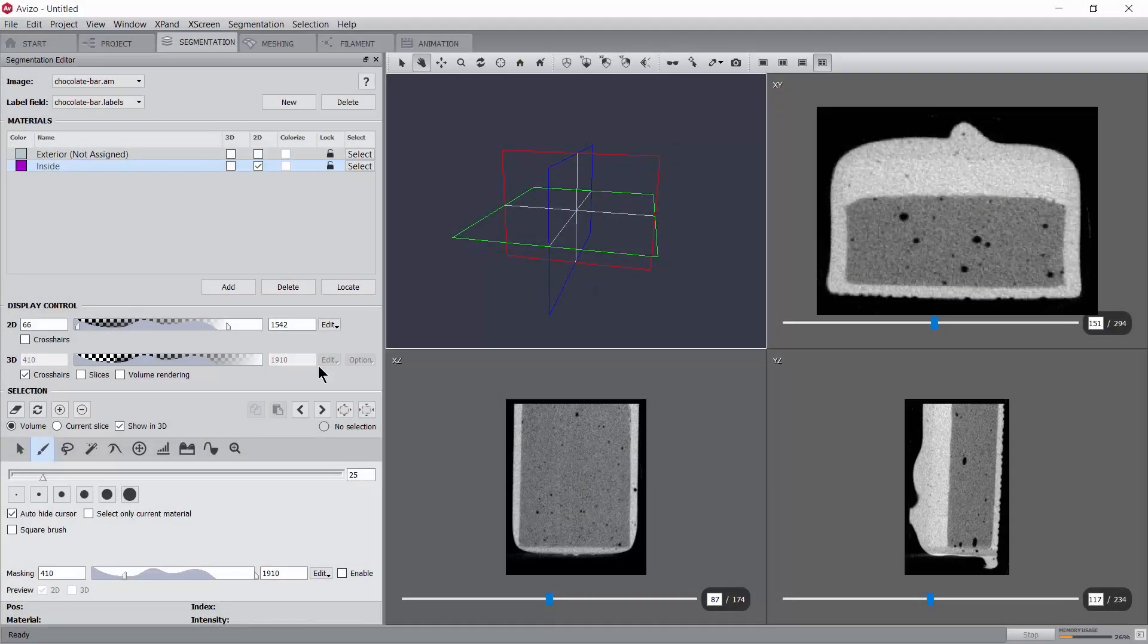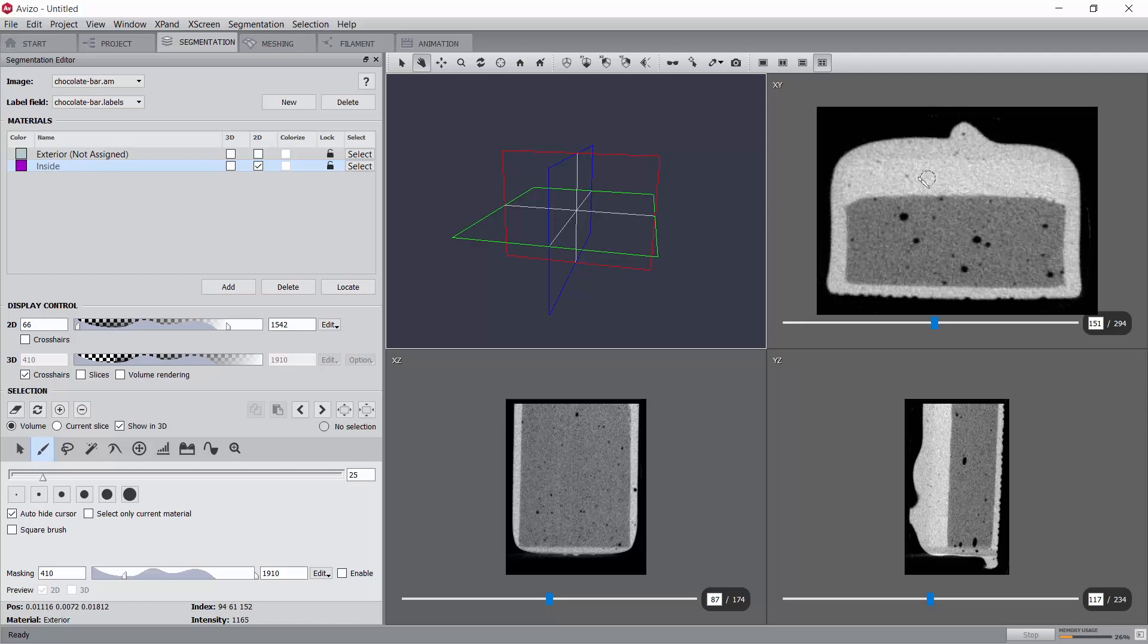This tutorial will present one approach to segment this chocolate bar into four phases: the bar itself composed of a chocolate coating, a layer of caramel and a mousse filling, as well as air bubbles.